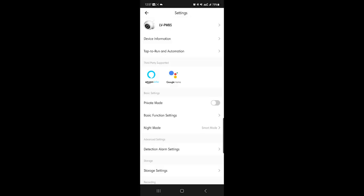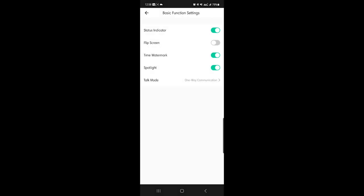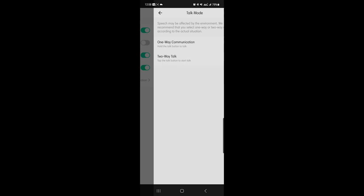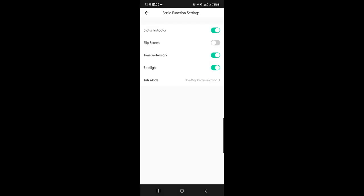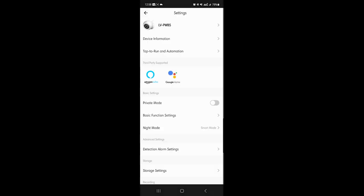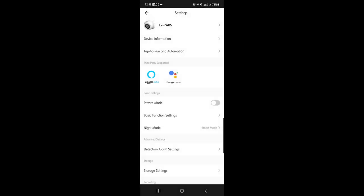You have all your different features. Device information, tap and run, automation, set it to private mode which will I believe take it offline. Basic functions, status indicator, flip the screen how you want it. Say you had the camera set up in a way that wasn't by default from the manufacturer where you can have it flip and do things like that. Have time watermark, spotlight on, and talk mode which should be two-way and one-way, so you can tell people what to do or tell people something through the camera and have them talk back to you as well.